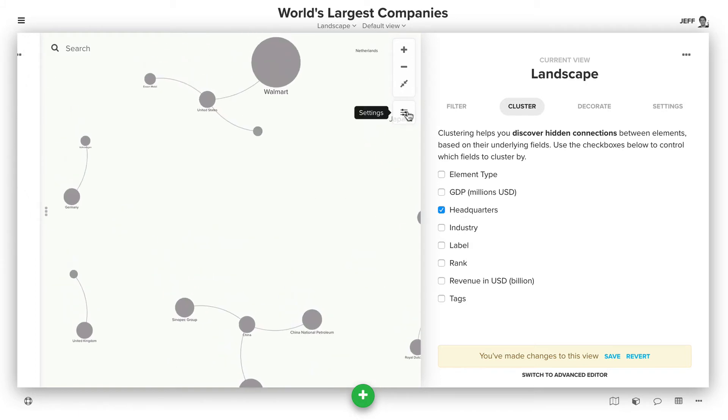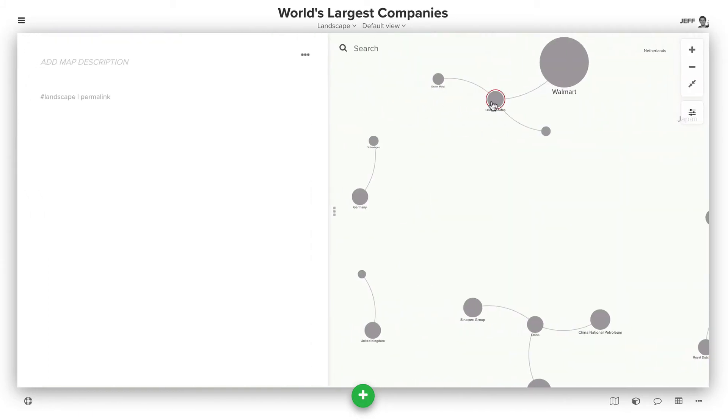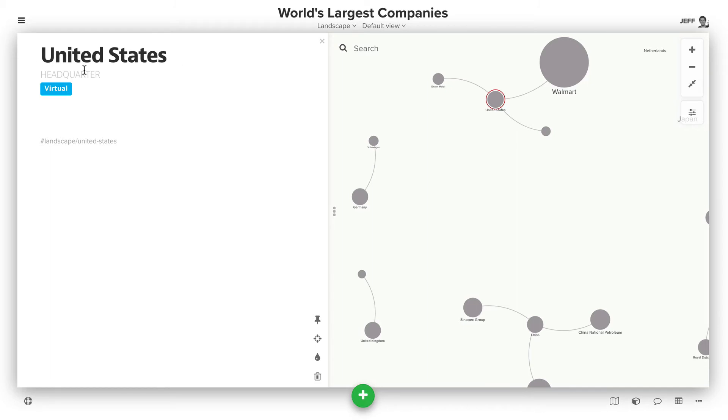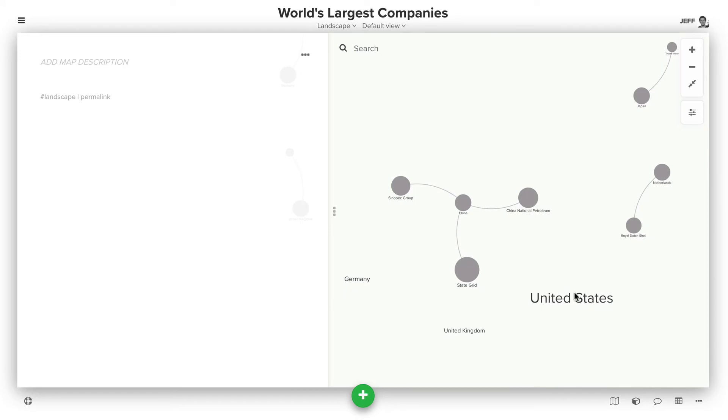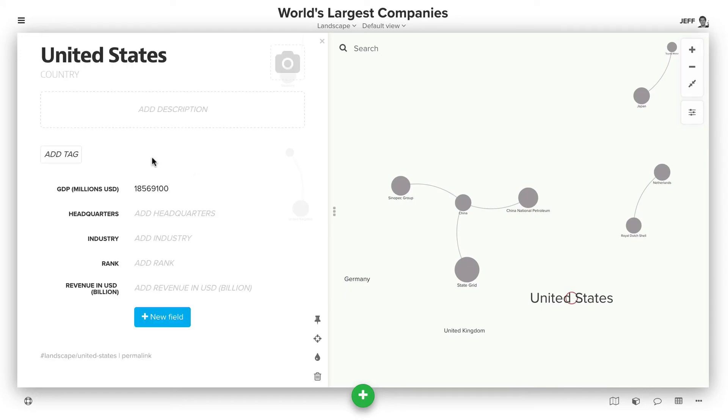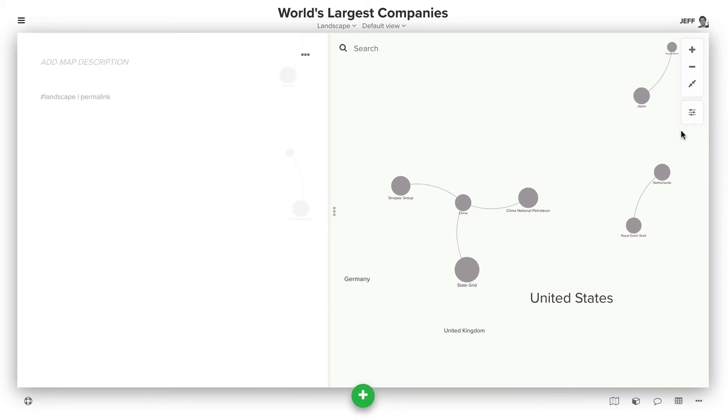The reason why that happens is we match by the label and type. So we have United States and headquarters, and so we actually assign the type based on the field you're using for clustering as the default, whereas this has the country type.